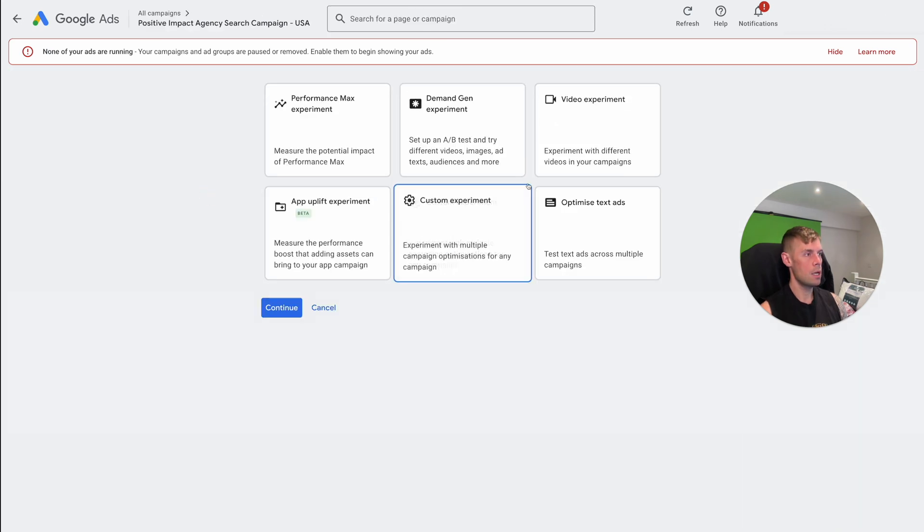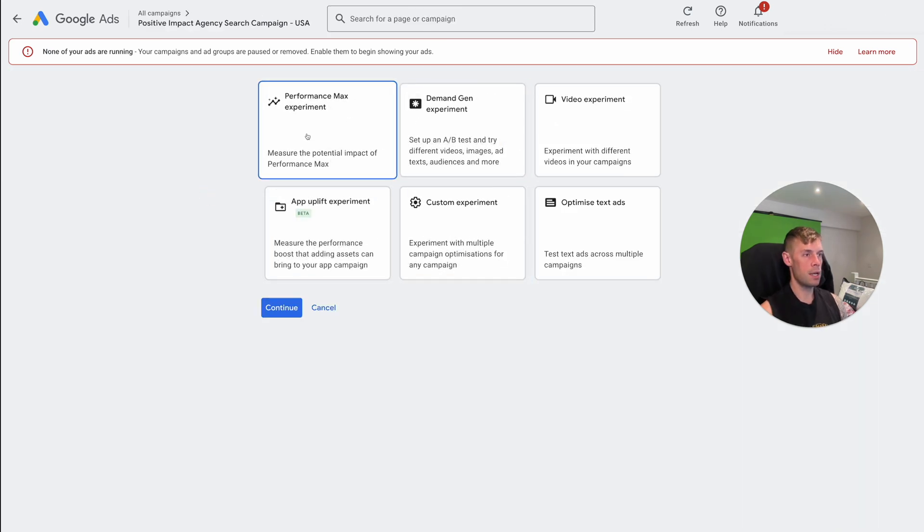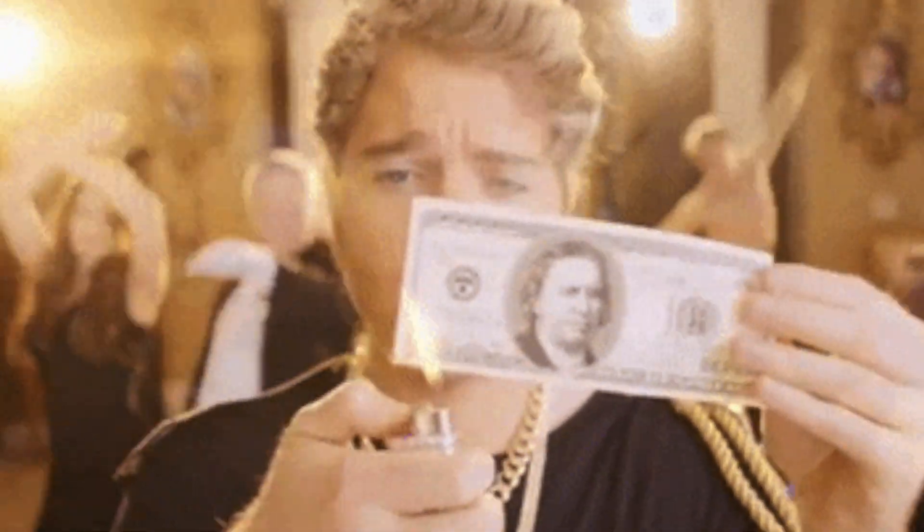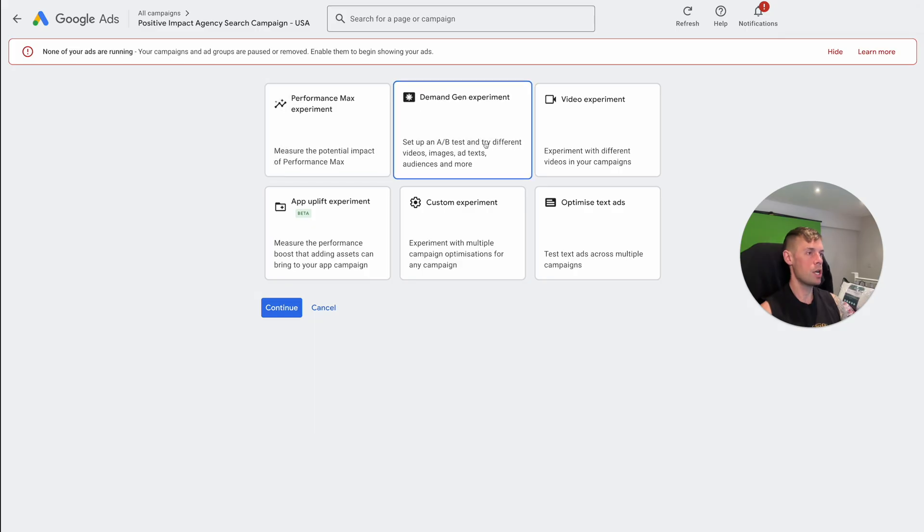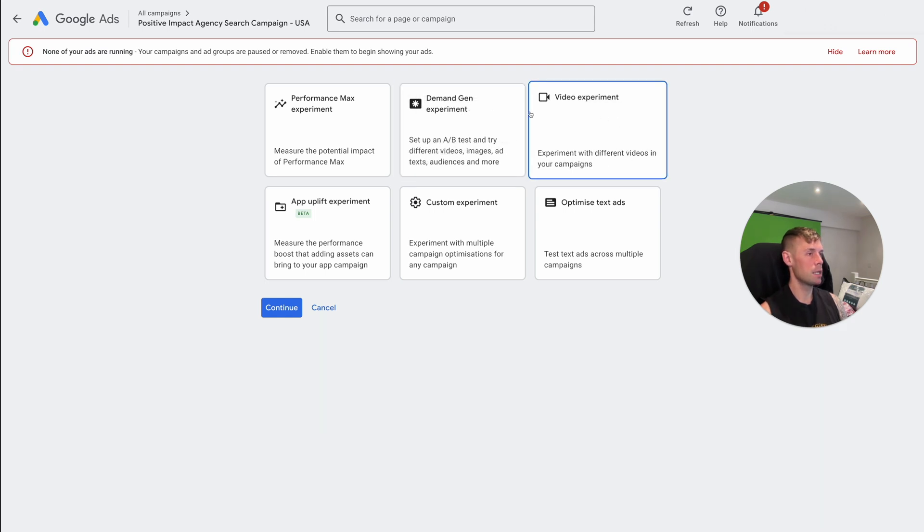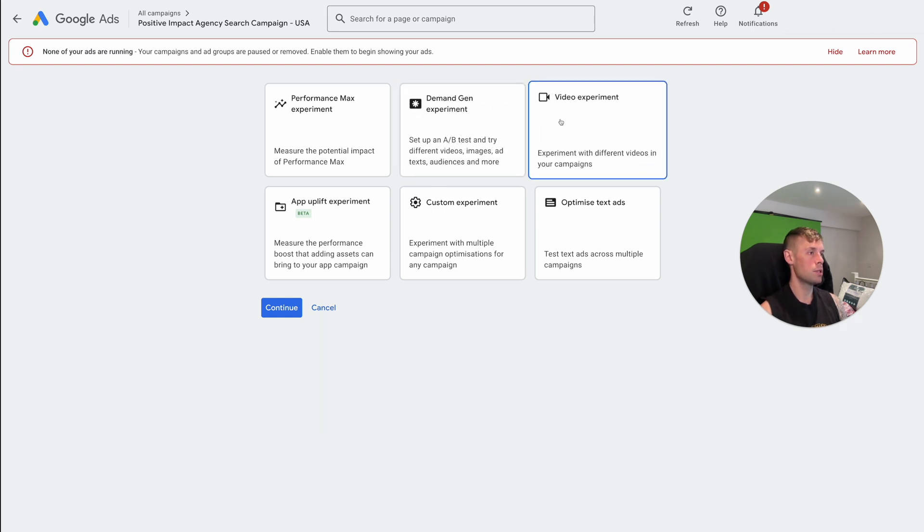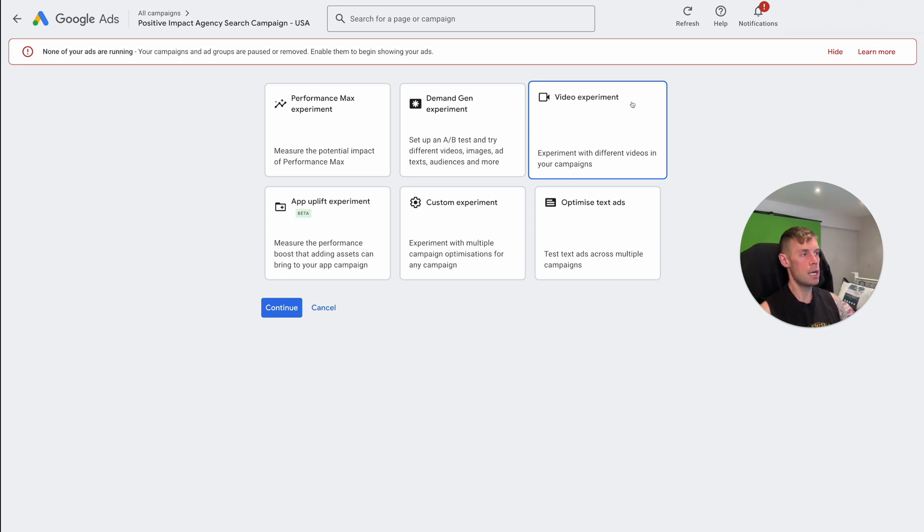So this more sums up the different types that are available. So performance max, they're always trying to push this because they're trying to make you spend all your money. Demand gen experiment fine, it's kind of like, I just don't find a use for it. Basically, I think it's them trying to push you into places that you don't want to go again, similar with video. It has its place, basically.